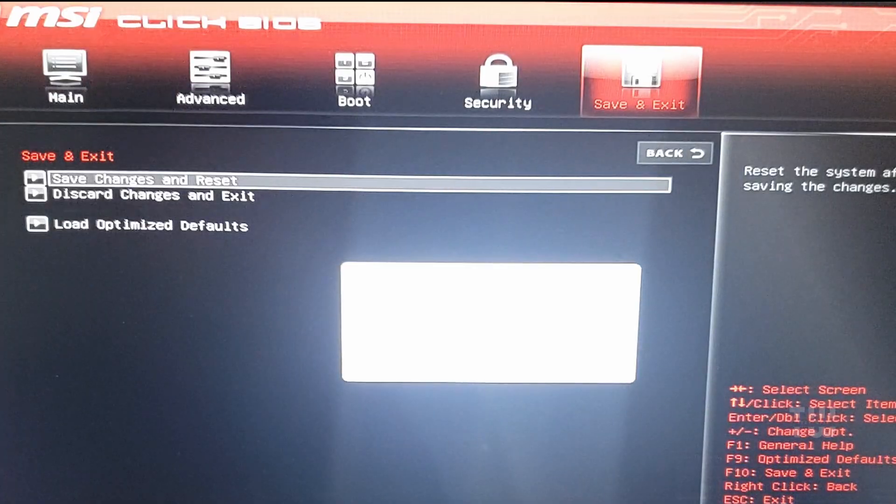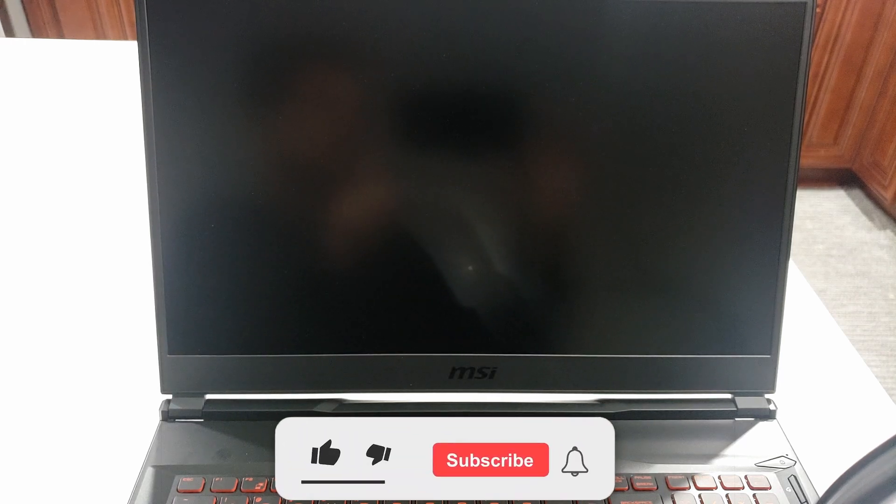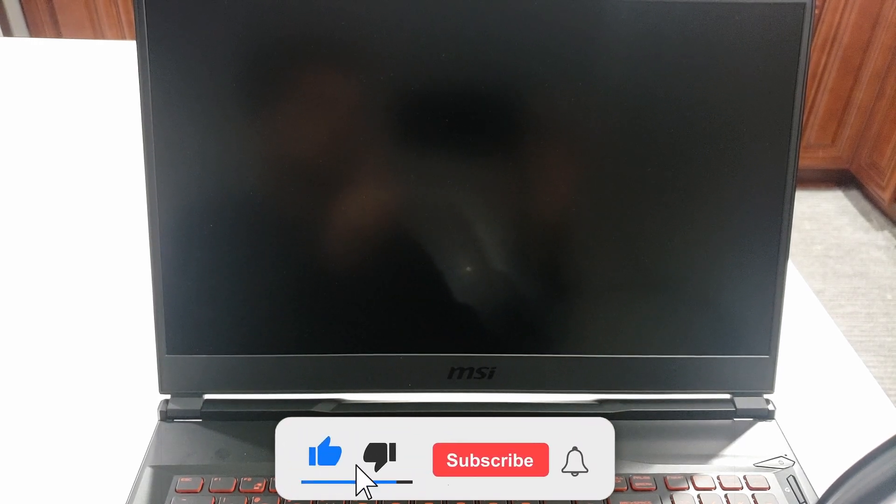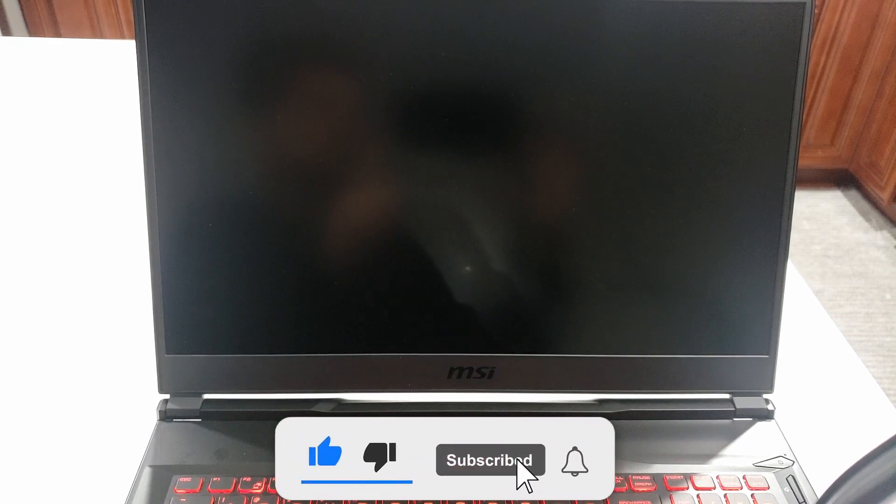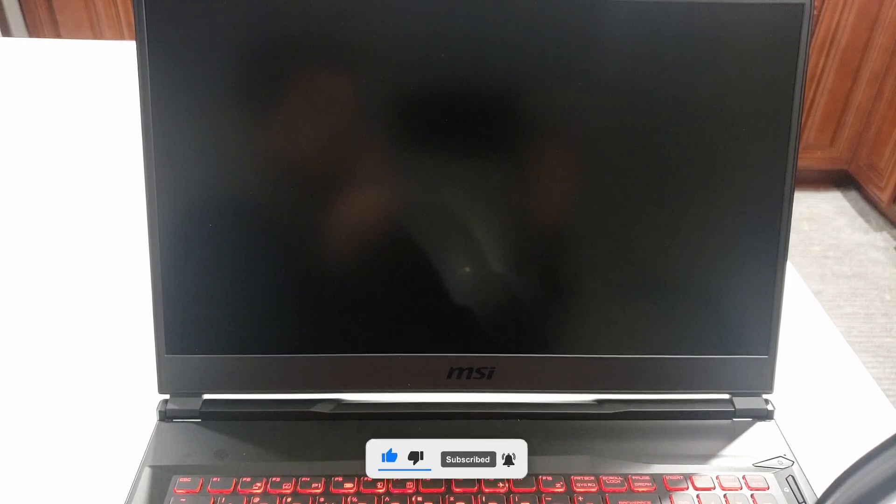And that's how you enable TPM 2.0 on your computer. I hope that was helpful. If it was, please like and subscribe for more content like this. Bye for now.